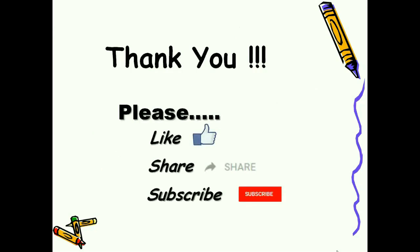I hope you understand this concept. I hope you like this video. So please like, share, and subscribe. Thank you.